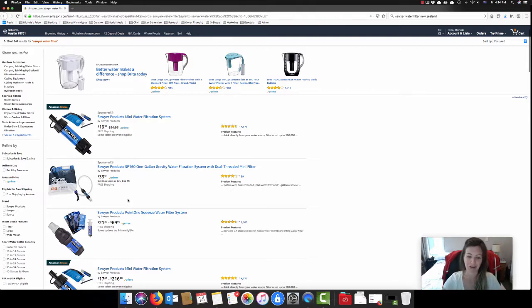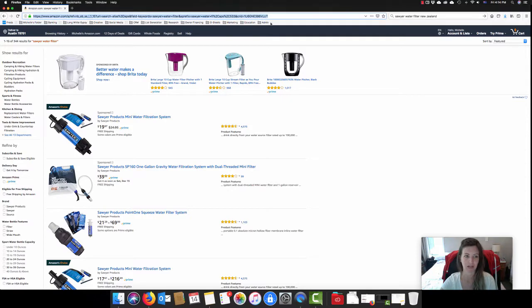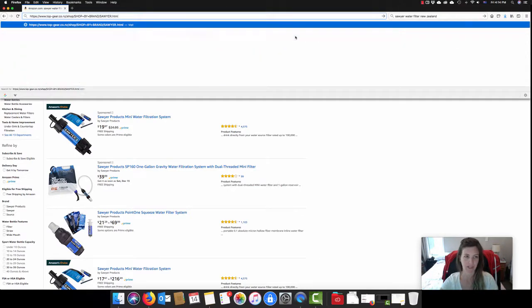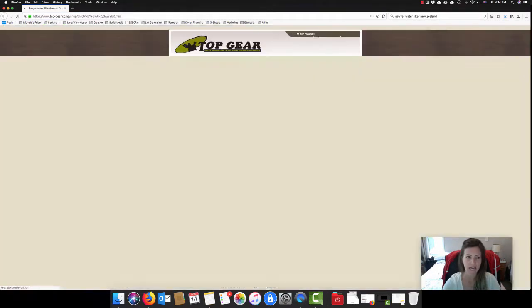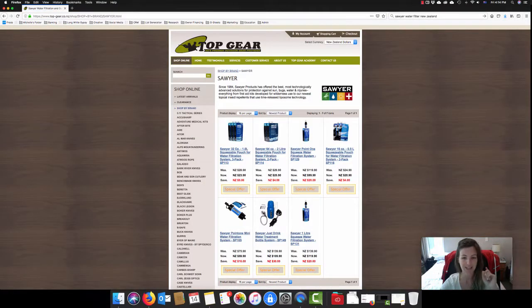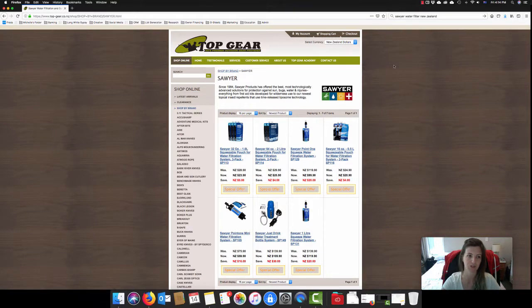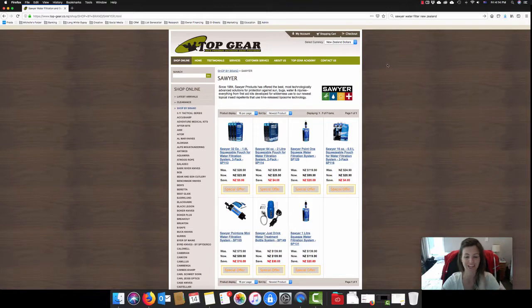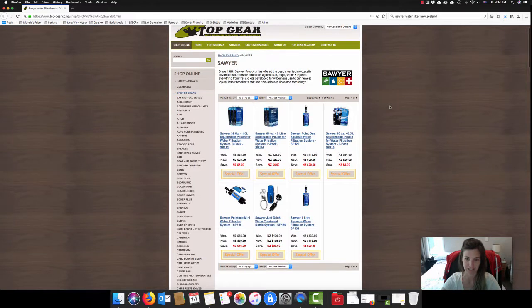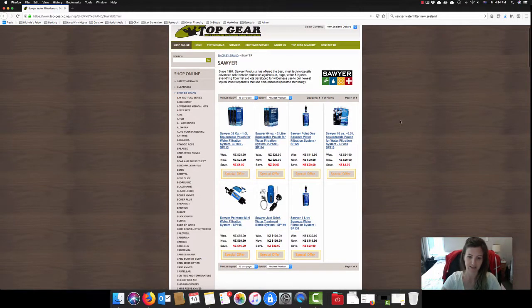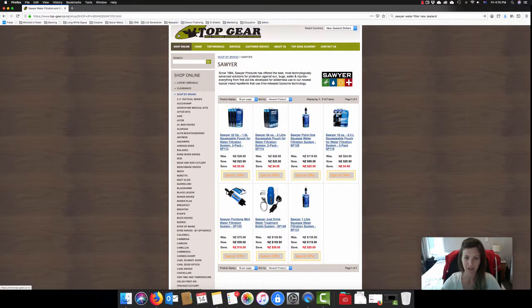You can get them off of Amazon. They are also available at places like Torpedo 7, I think Bivouac as well. And also at this other really great online outdoor gear website that I found for New Zealand, which is called top-gear.co.nz. So you can see they've got a good range on here as well. Doesn't look like they've got the Sawyer Squeeze, but you can definitely get a Sawyer Mini off of this website too.